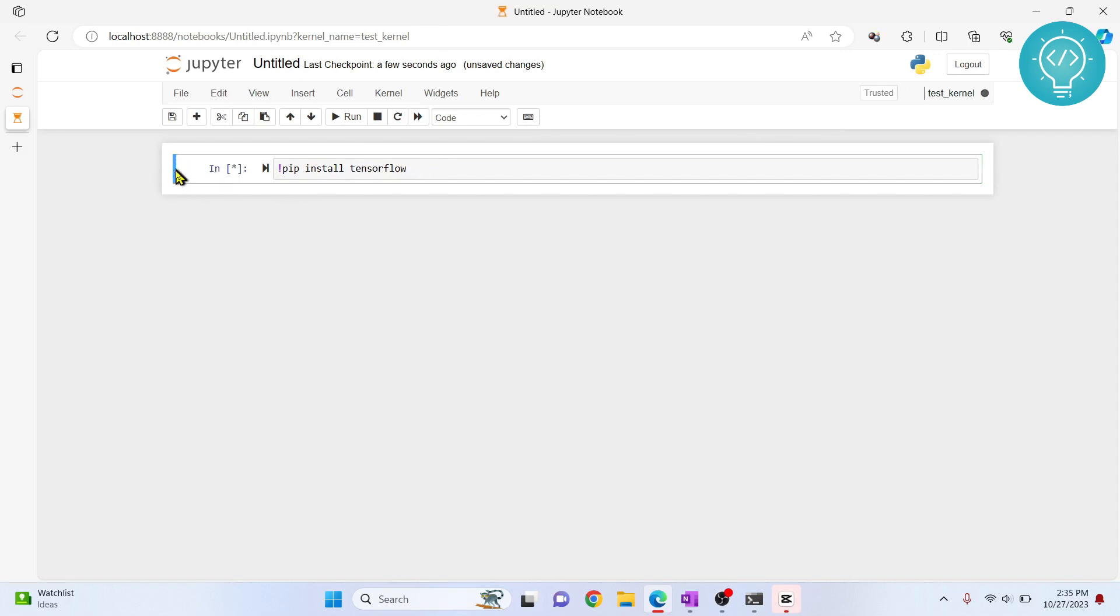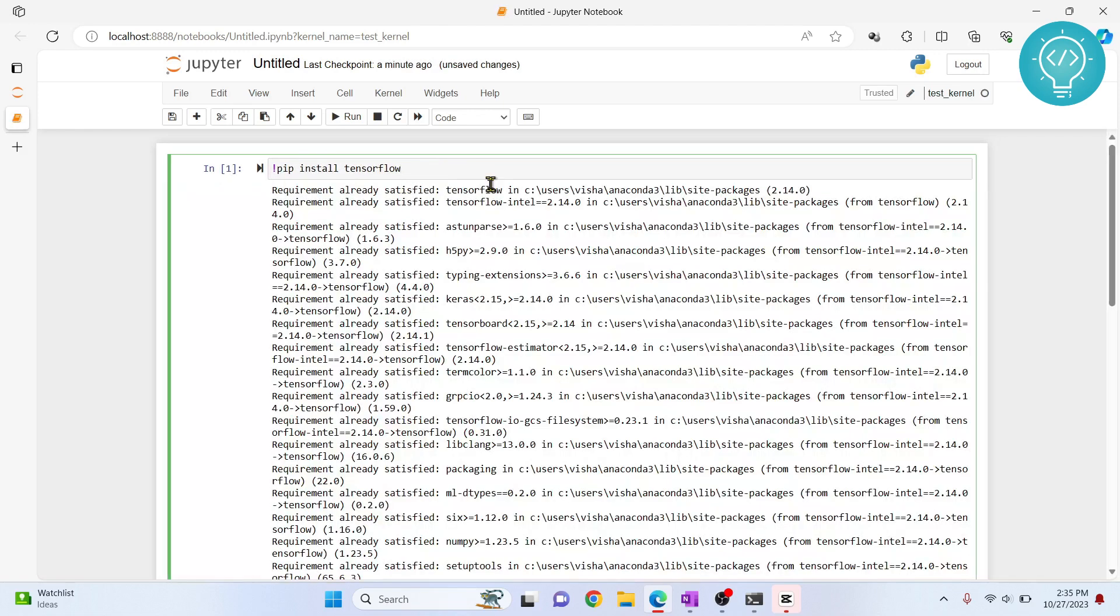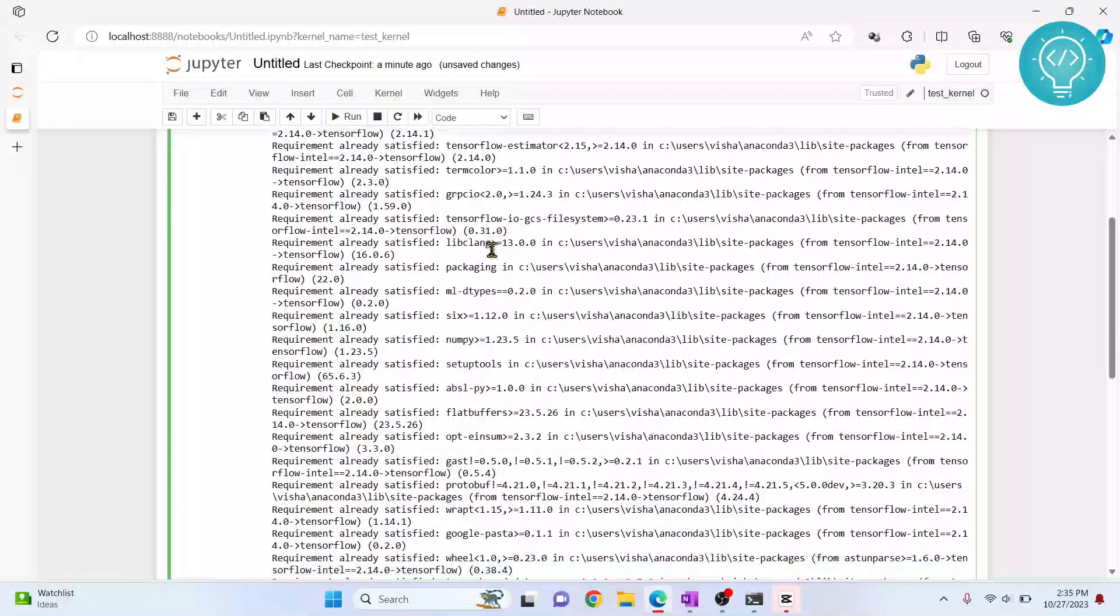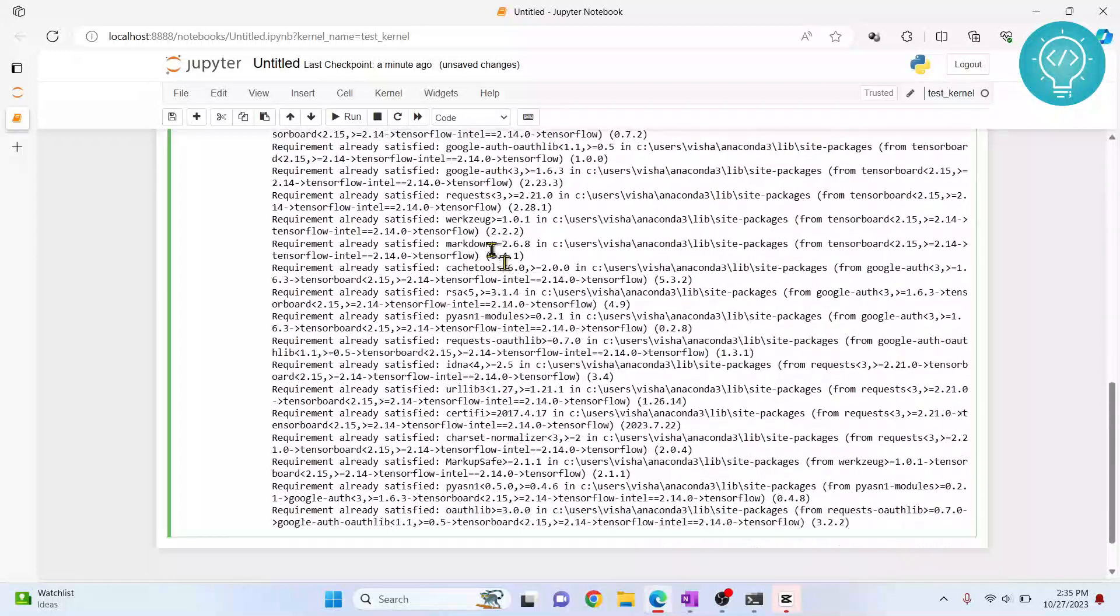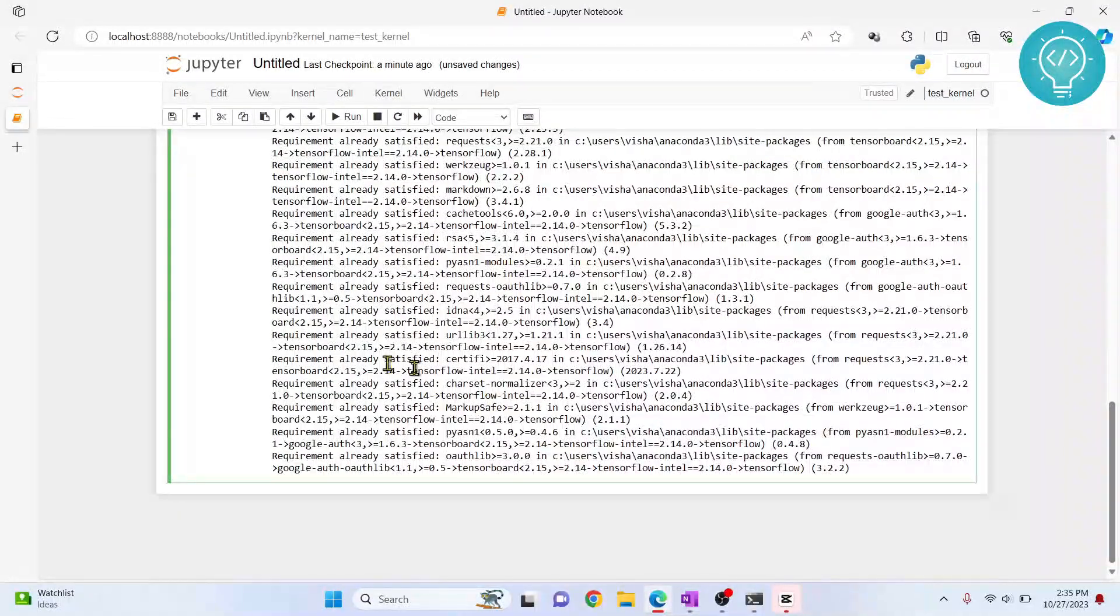I'll let this finish and then I'll show you what happens. Okay, so now this is finished processing and it is saying we already have TensorFlow installed. If it was not installed, it will be installed.